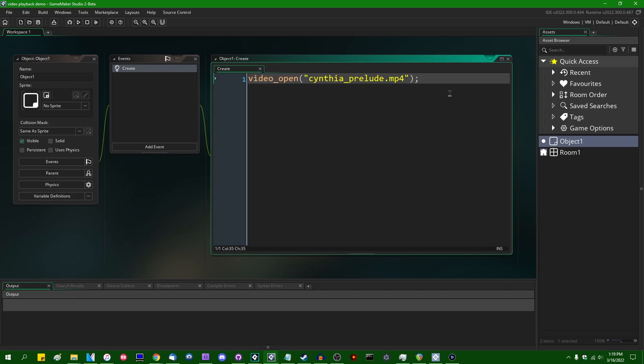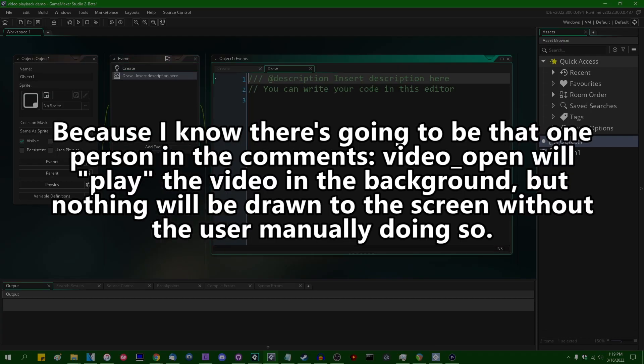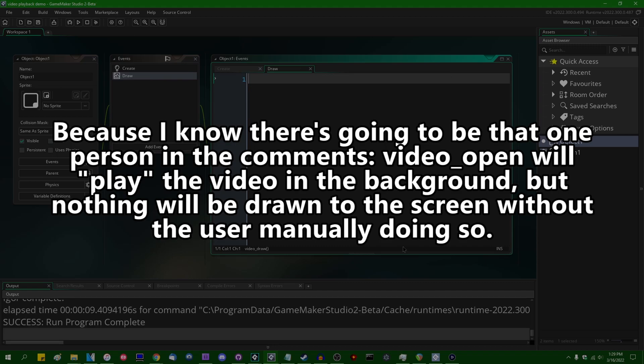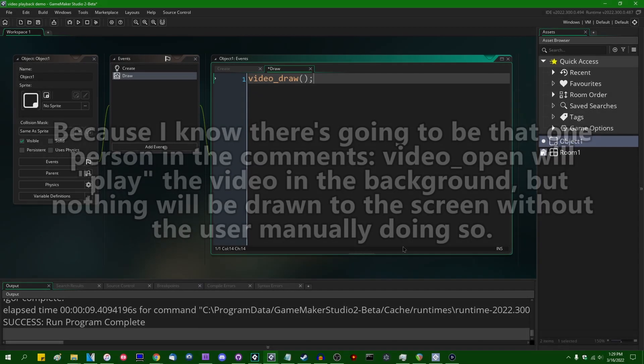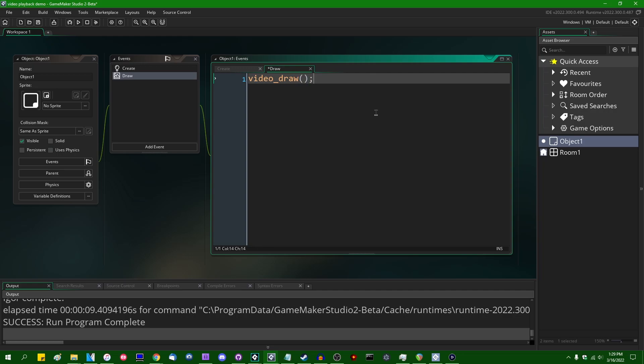This is just going to prepare a video file for playback later. So if we go into the draw event, so here in the draw event, we can say video_draw, and this will prepare the video for being drawn. This won't actually draw anything itself. video_draw takes no parameters, it simply acts upon whatever the currently open video file is, and it will return an array of a few values.